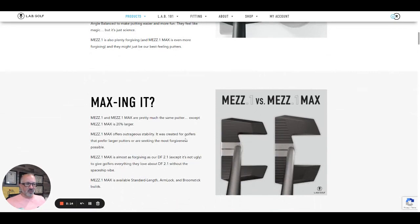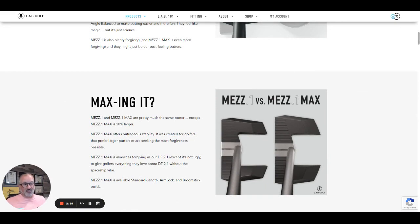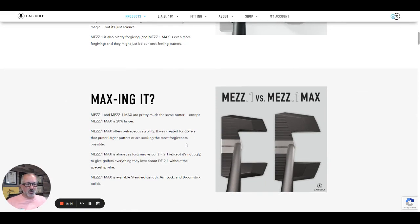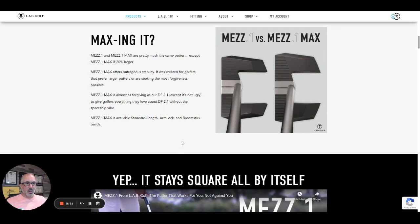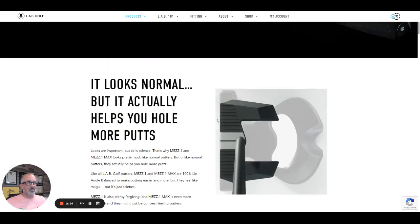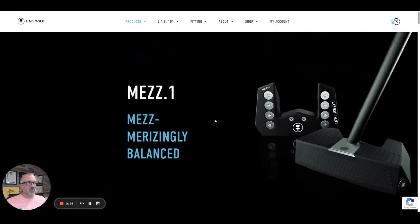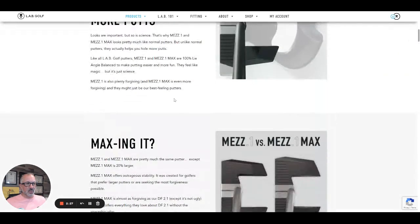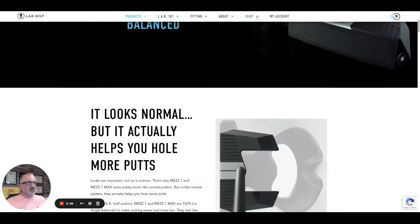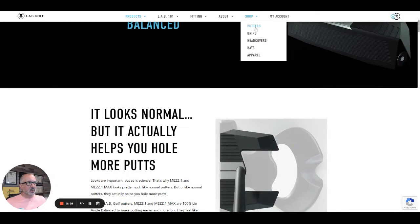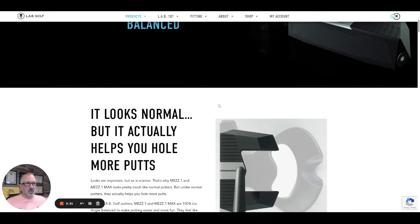So again, very forgiving, almost as forgiving as directed force, which honestly you don't need a putter that forgiving. It's so huge and is available in standard length arm lock and broomstick builds. So let's look at the custom options, which is really cool.